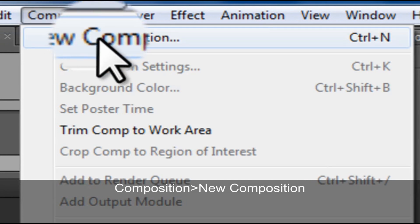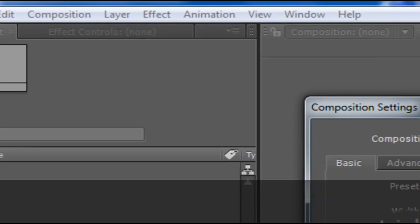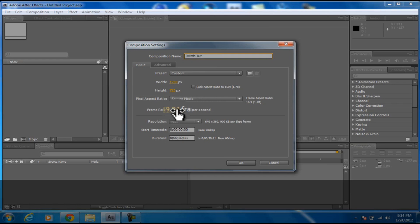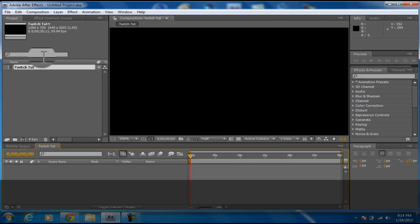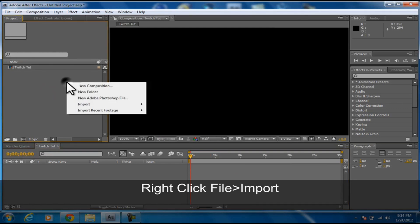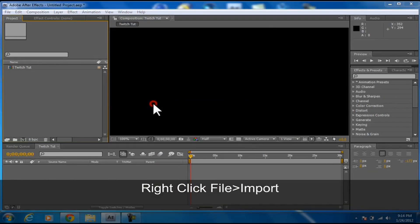Let's name this twitch tutorial. You want to make your settings whatever you want to do. Let's say you just want to put a video in.